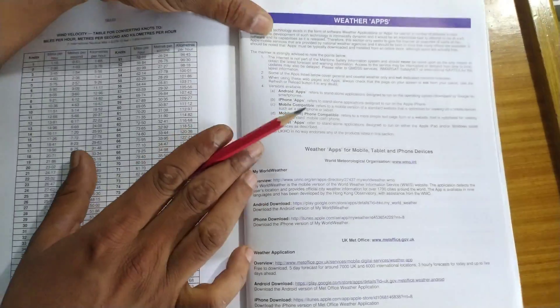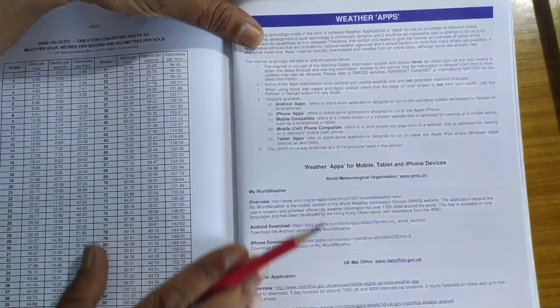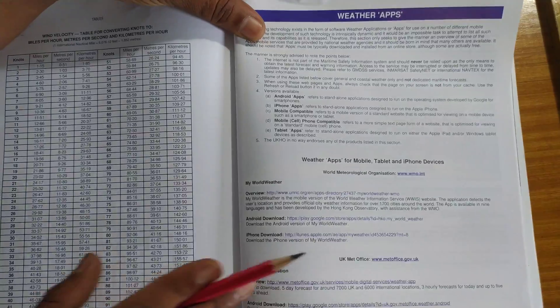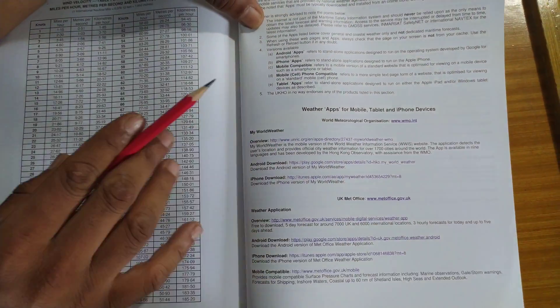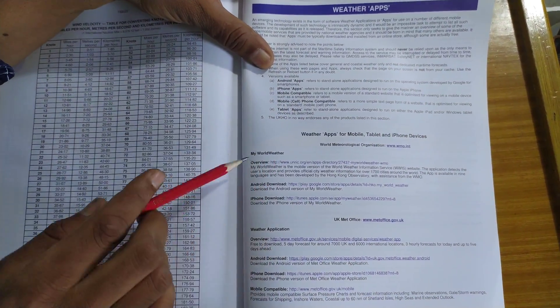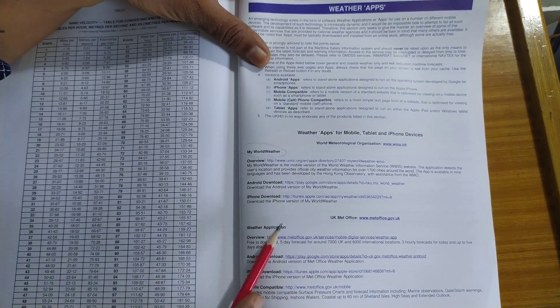And then comes weather apps. These are all basically applications that can be downloaded on your phone. So, these are the apps.